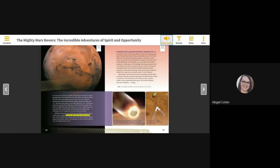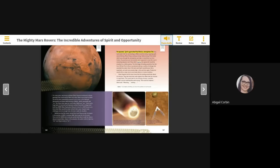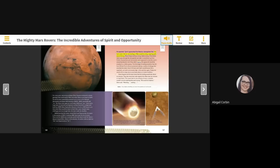In January 2004, Spirit was the first to arrive. Steve and the NASA team anxiously waited while Spirit made her historic descent toward Mars. As expected, Spirit approached the Martian atmosphere first. She had made it this far, but landing on Mars would be tricky, requiring split-second timing. Many things could go wrong, fatally wrong.